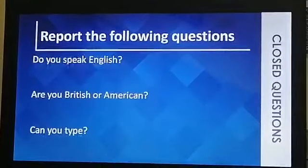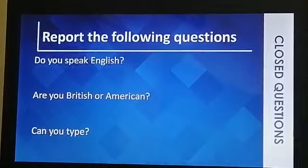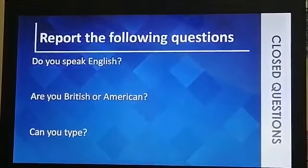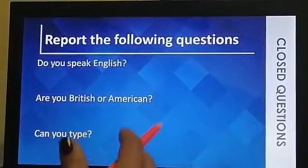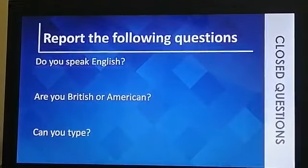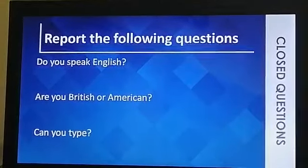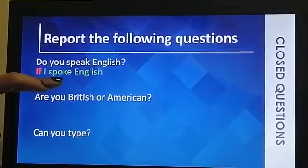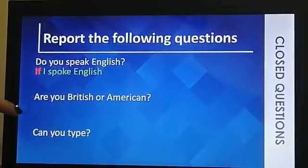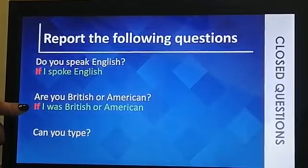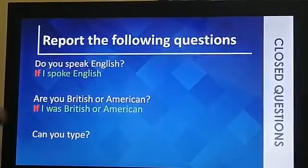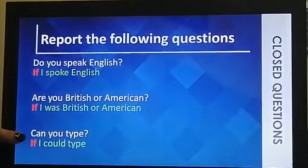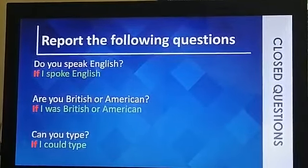Now report the following questions: 'Do you speak English?', 'Are you British or American?', 'Can you type?' Pause the video and try to answer. Here are the answers: he asked me if I spoke English. He or she asked me if I was British or American. They asked me if I could type.